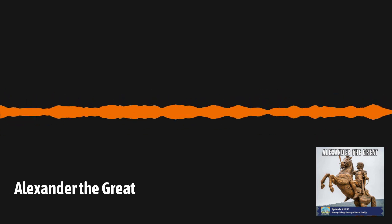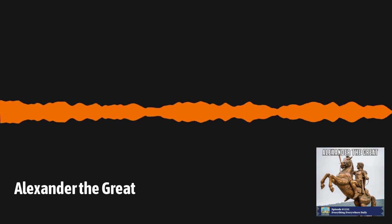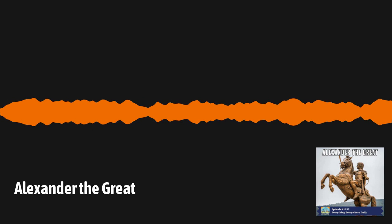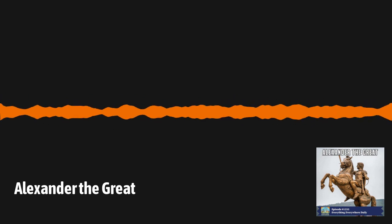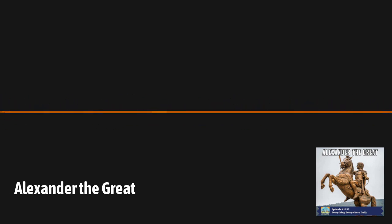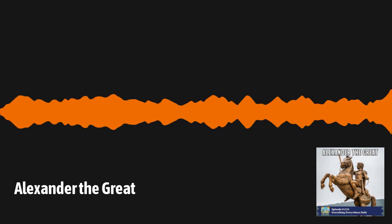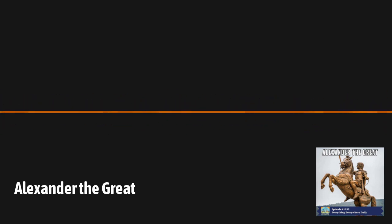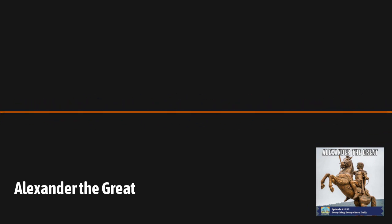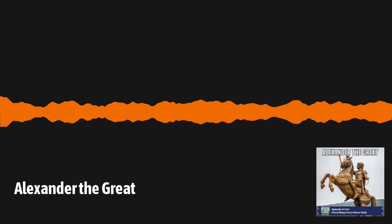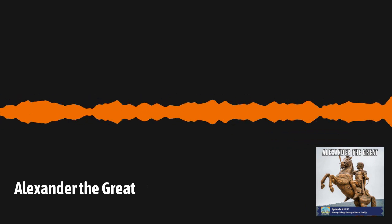However, just as he reached the zenith of his success, he died, leaving chaos and confusion in his wake. Learn more about Alexander the Great and how he changed the map of the ancient world on this episode of Everything Everywhere Daily.